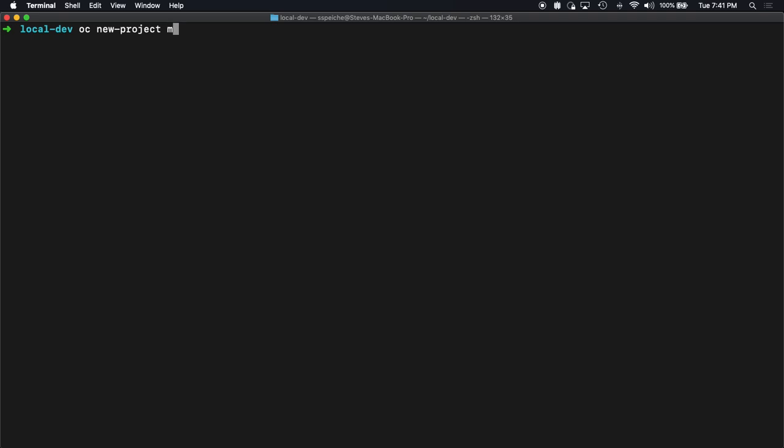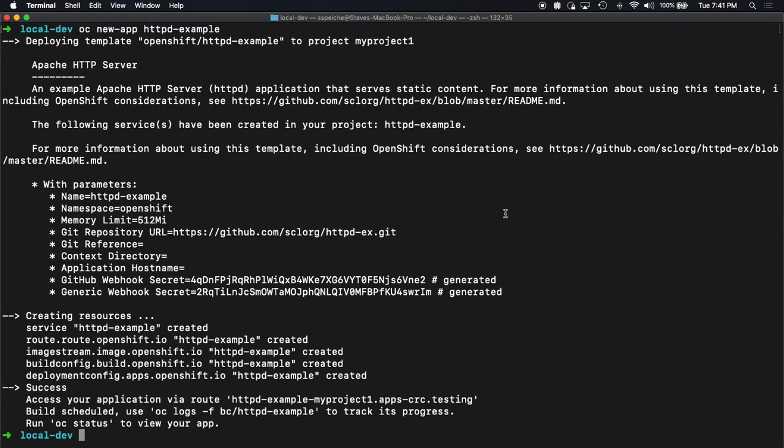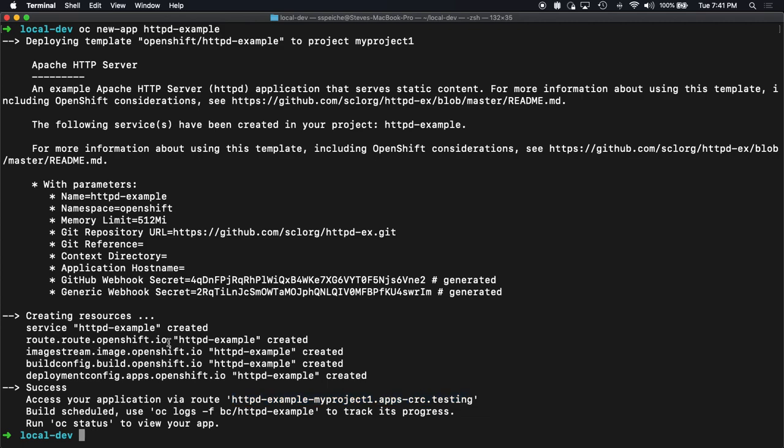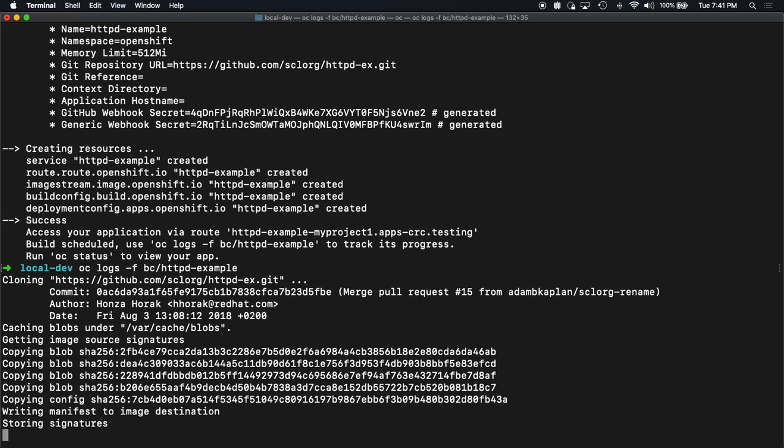Let's do a simple my project one. Let's go ahead and create a new app. So we'll do new app. Let's do the HTTP example. If you're going to follow along, the OC new-app does a good job of telling you there's a route created so you can follow along there. There's a service, there's a route, there's an image stream and build config. Let's go ahead and follow the logs associated with that build config.